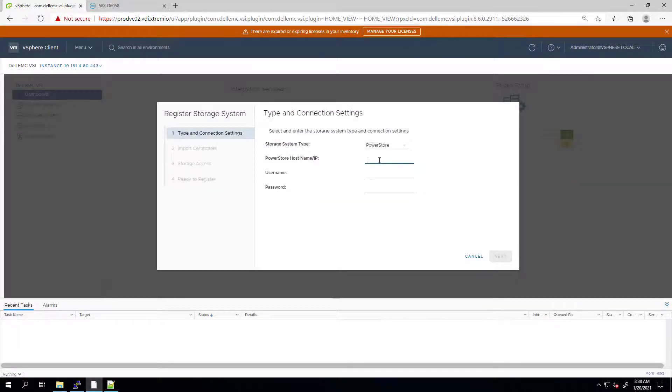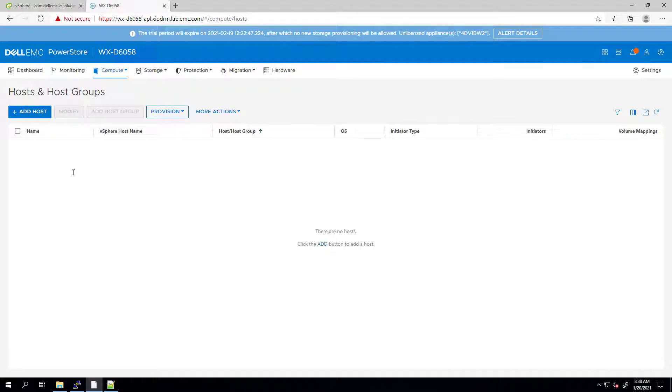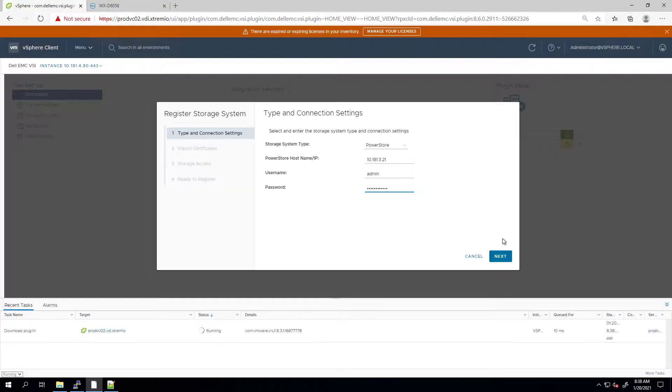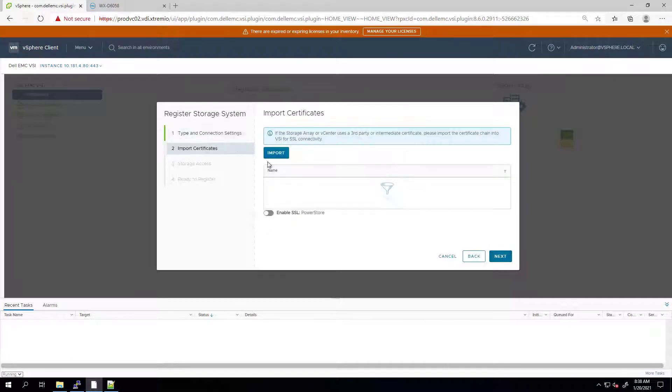From the drop-down menu, I'm selecting PowerStore and specifying the IP address or hostname, the username, and password. As you can see, for the purpose of this demo, I'm using a newly installed PowerStore array.